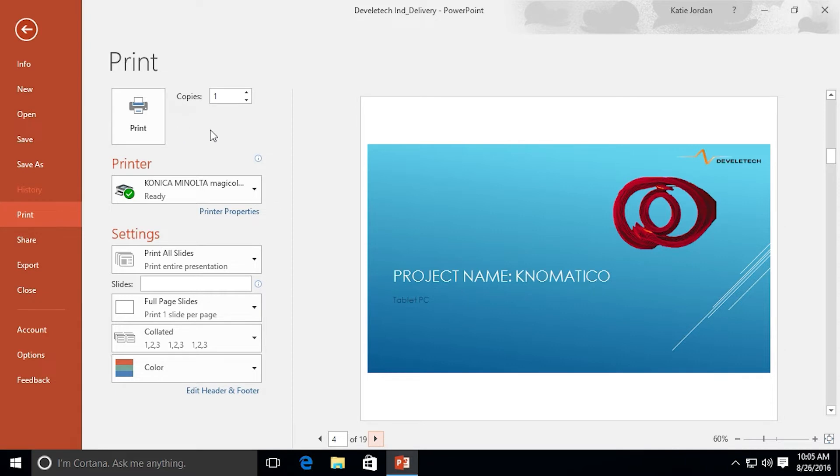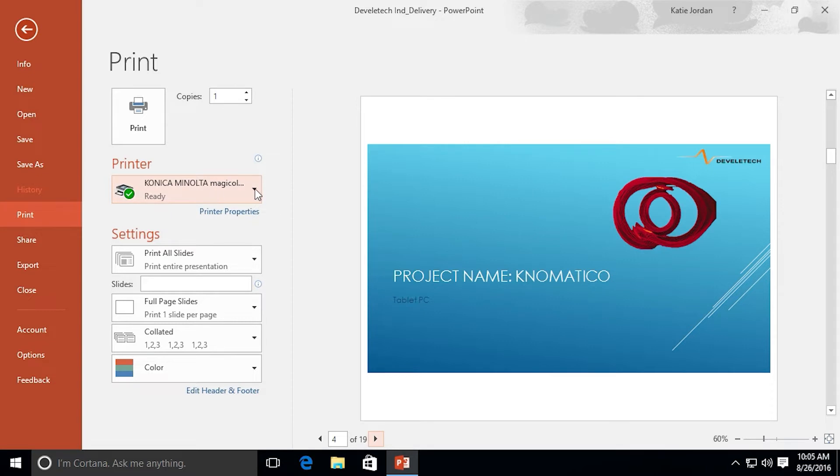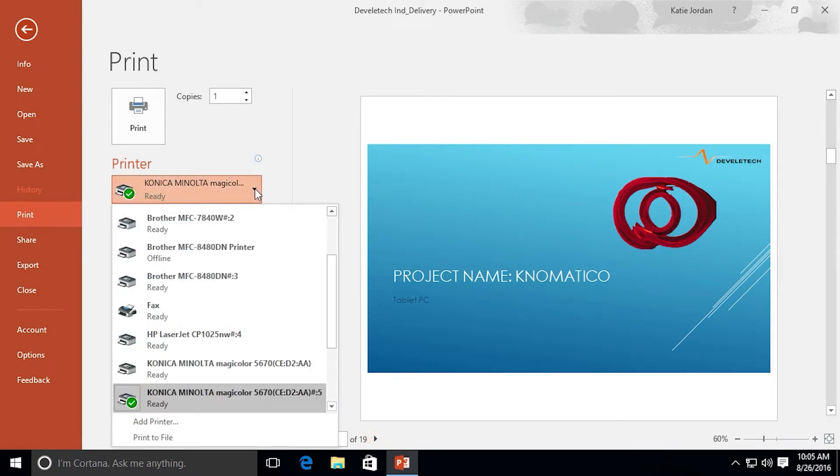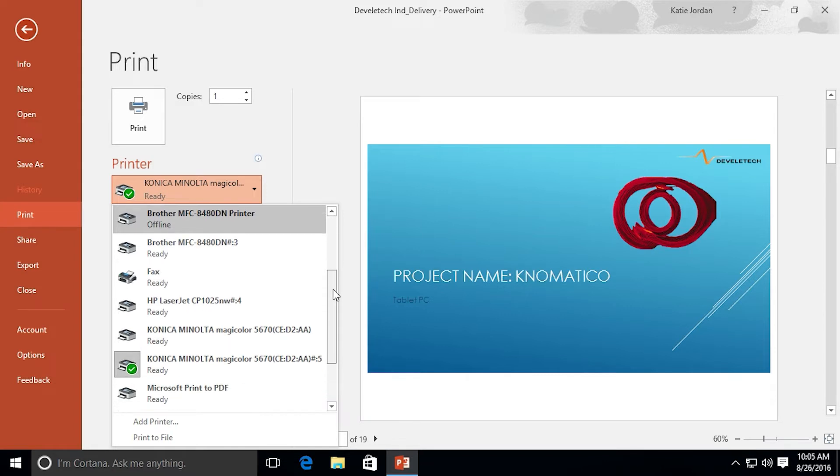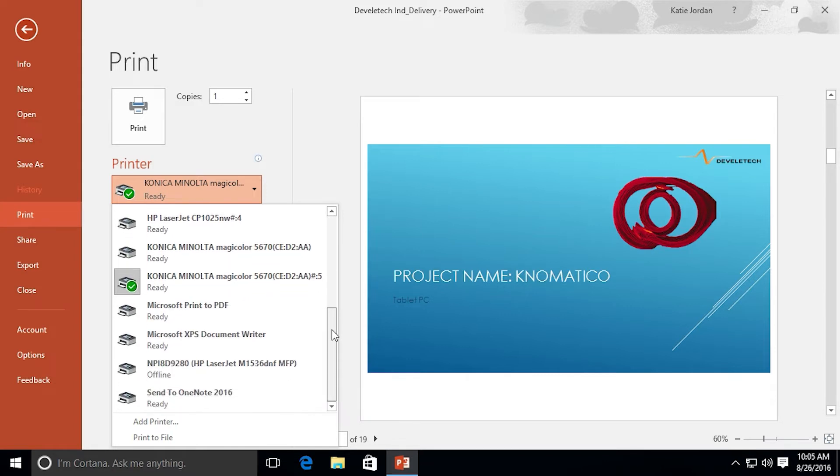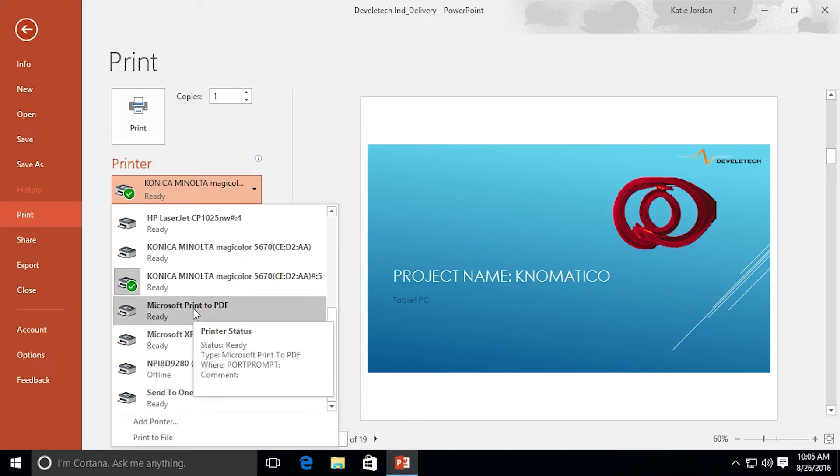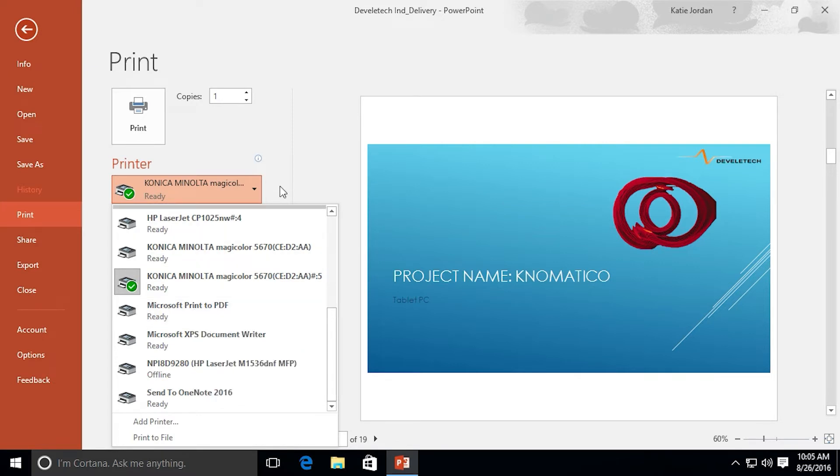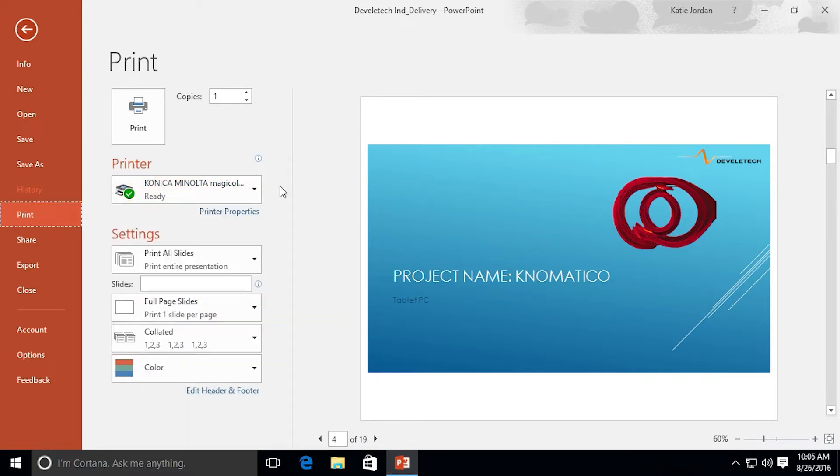Let's look at our options on the left side. We can choose the number of copies we want. We can choose what printer we want to print to. And also on this list we have the option if we scroll down to print to a PDF if we want to produce a PDF of these slides. I'm going to click away from that because I want to use a printer.